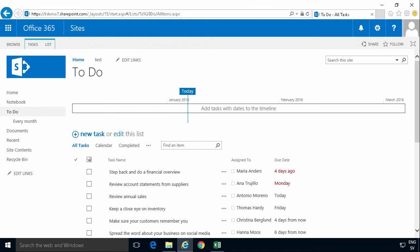Hi, I'm Peter Kalmstrom of Kalmstrom.com Business Solutions. In this demonstration I'll talk to you about customizing the form using Microsoft Access.